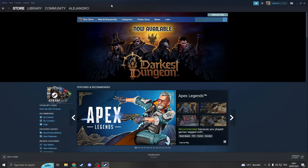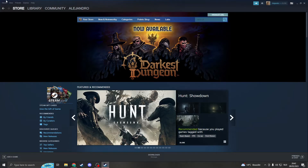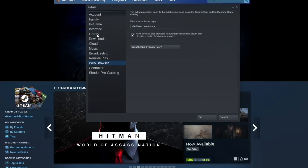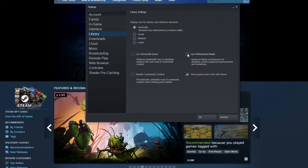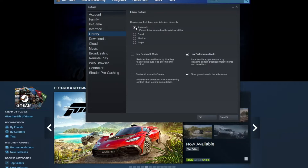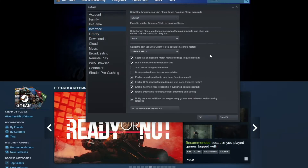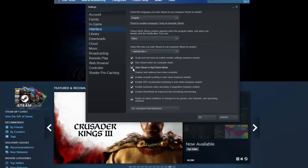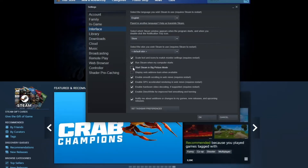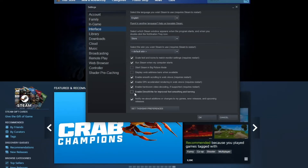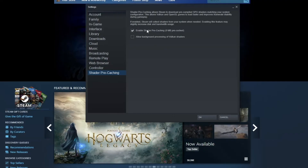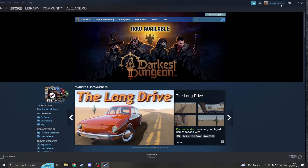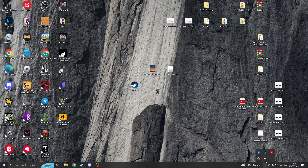The last thing we can try is changing some Steam settings. Launch the client, go to Steam, click Settings, go to the Library tab, and click on 'Low Performance Mode.' Make sure display size is set to Automatic. Go to the Interface section, make sure you don't have any skins selected, disable 'Start in Big Picture Mode,' and enable 'Direct Write for Improved Font Smoothing.' Finally, go to Shader Pre-Caching and click 'Disable Shader Pre-Caching.' Close the settings, fully close Steam, restart Steam, and it should be fixed.